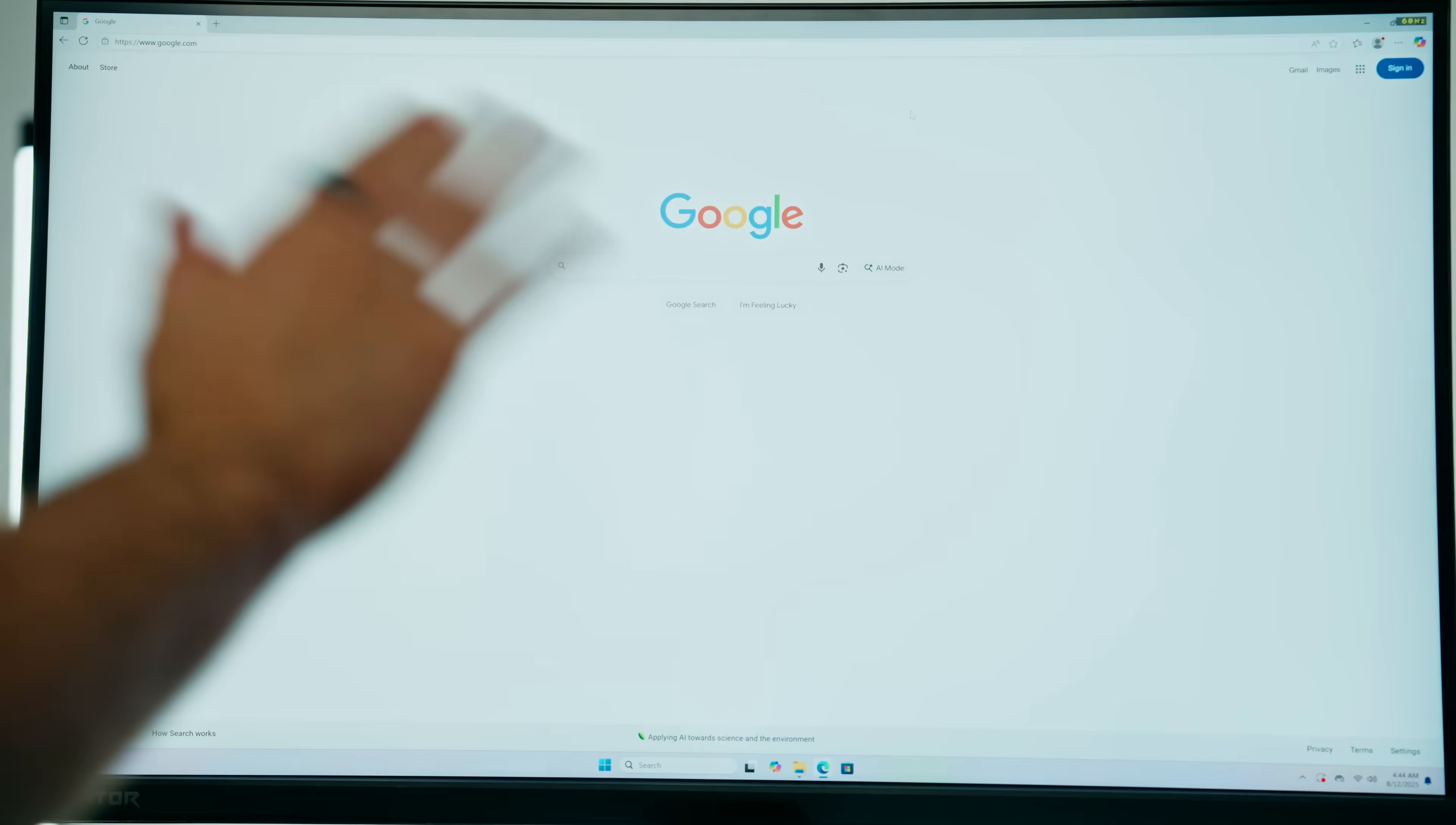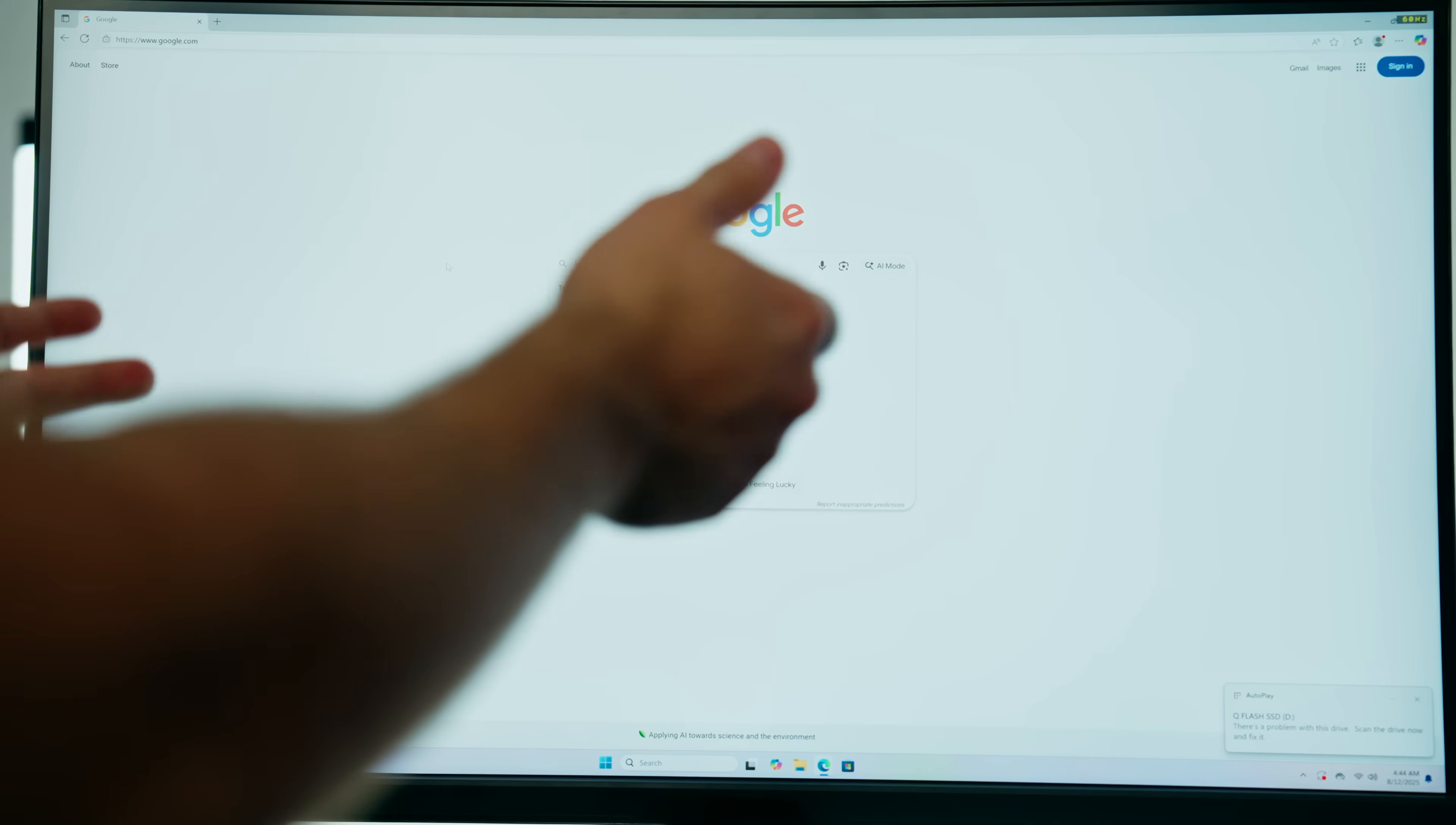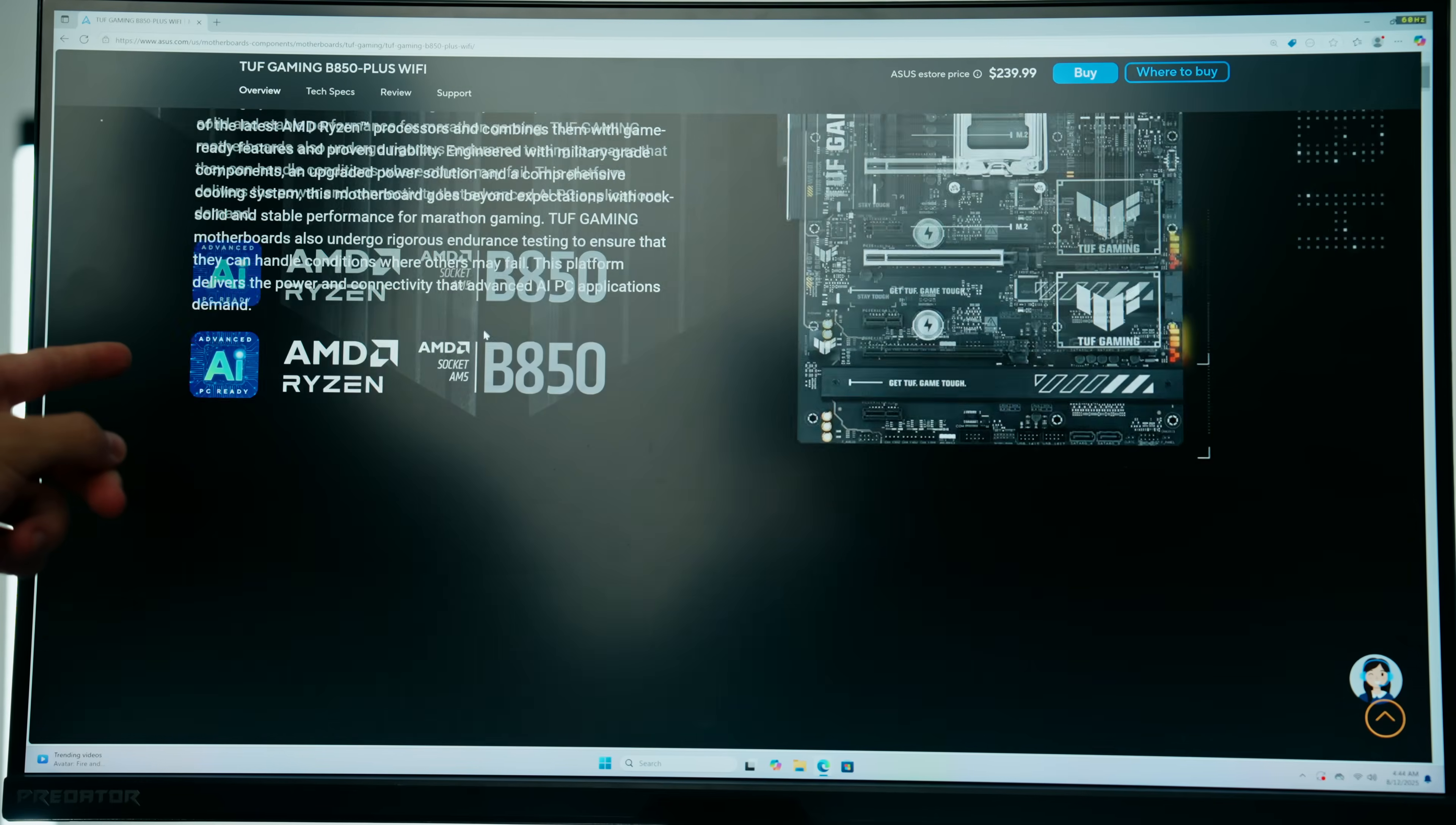To update your BIOS it's going to be super easy. First, plug in your spare flash drive into your PC and next search up the name of your motherboard. I've got the ASUS TUF Gaming B650 Plus WiFi. That's the motherboard we chose at the very beginning of this build guide.